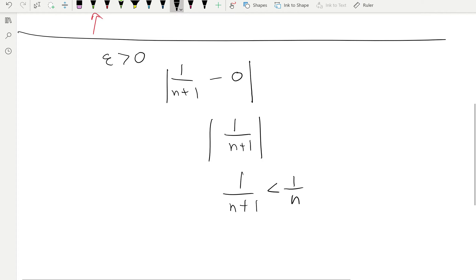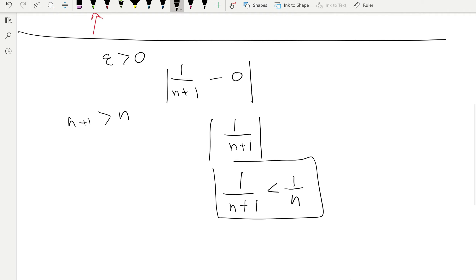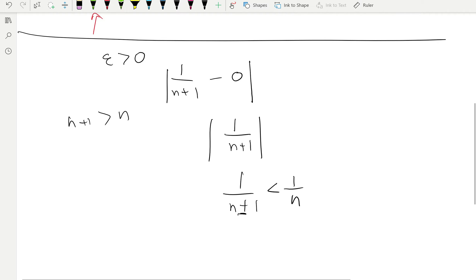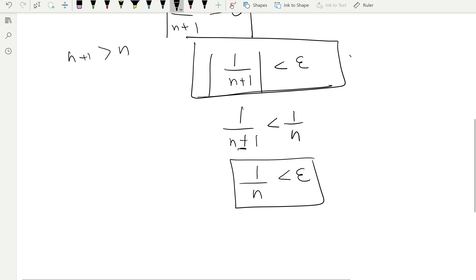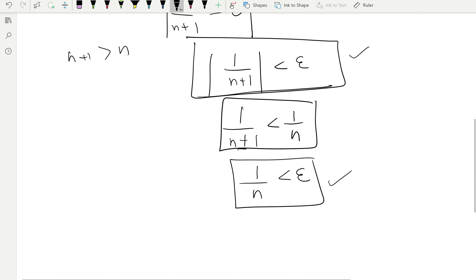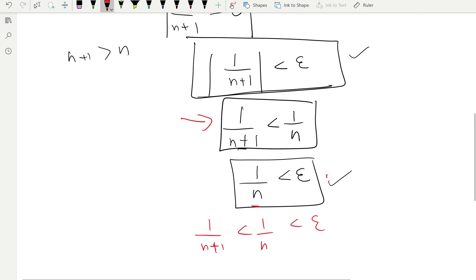Now, 1 over n plus 1 is smaller than 1 over n. Why? Because n plus 1 is greater than n, and taking the reciprocal reverses the inequality — a bigger denominator gives a smaller number. So rather than working with 1/(n+1) < epsilon directly, I work with the simpler statement 1/n < epsilon. If 1/n < epsilon, then automatically 1/(n+1) < epsilon as well. That's the key logical argument.